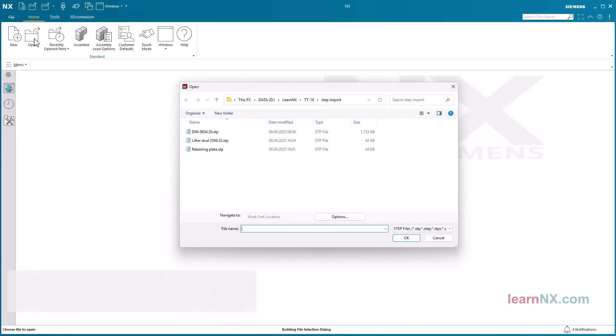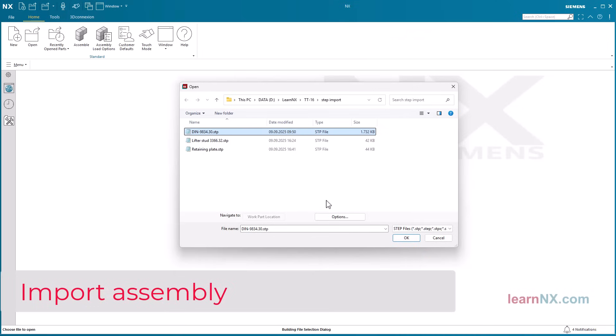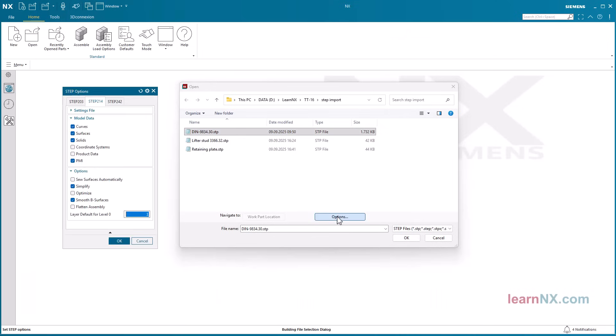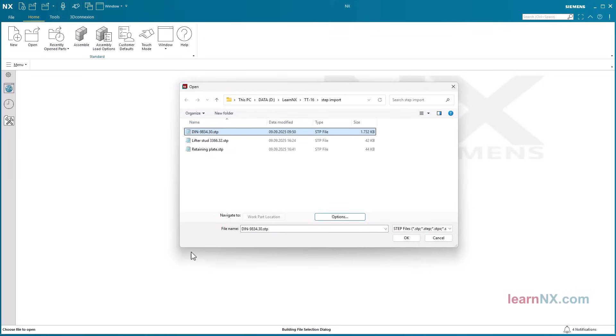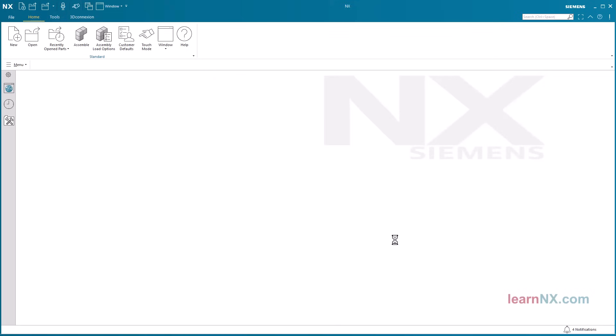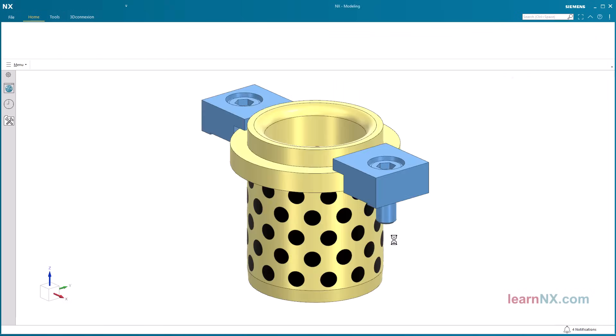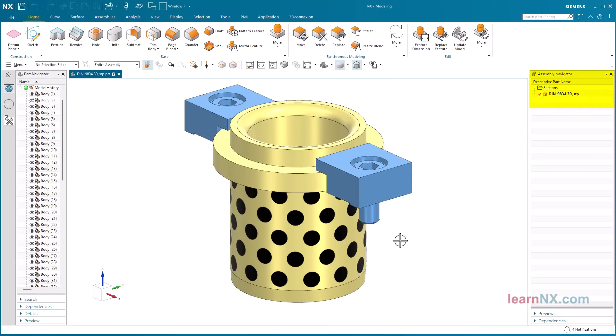Import assembly. An assembly can only be a single file in step format. If the flatten assembly option is activated under options, NX also creates only one file with many bodies, but without an assembly structure. The assembly navigator only has one entry, but the part navigator lists all the bodies.